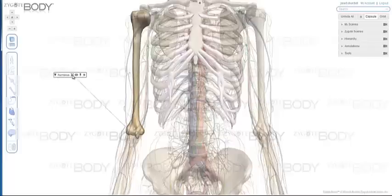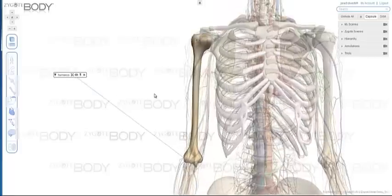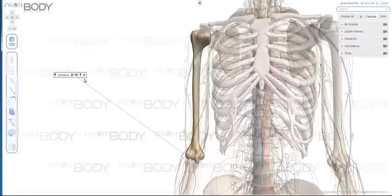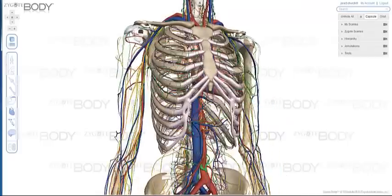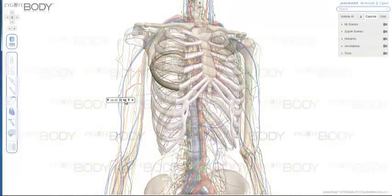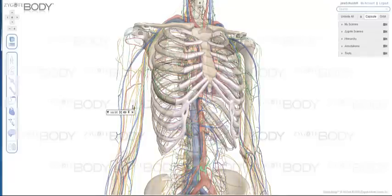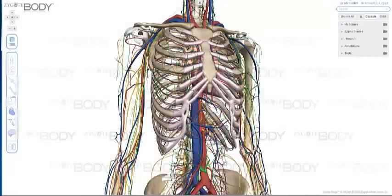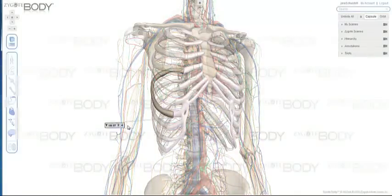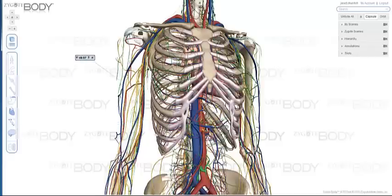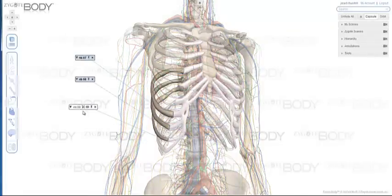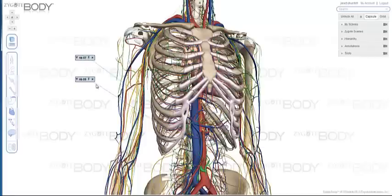To the right of the name, we have the Zoom tool, which centers and zooms in on any part you have selected. Next to that, we have the Visibility tool, which will remove any part from your scene — any part I click on I can make invisible. To the right of that, we have the Pin tool, which allows you to have more than one name up on your scene at once. And finally we have the X, which simply unselects or removes the pin.